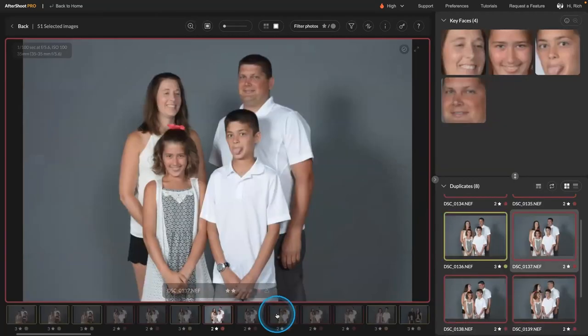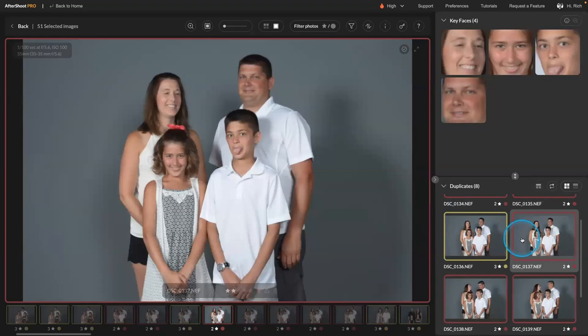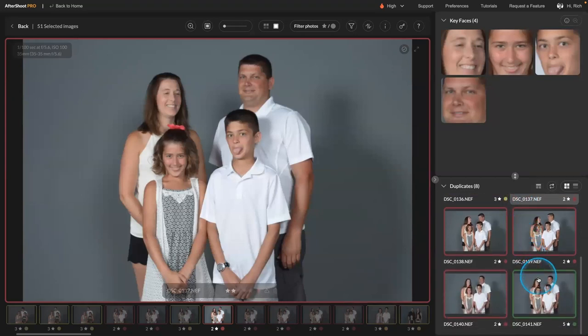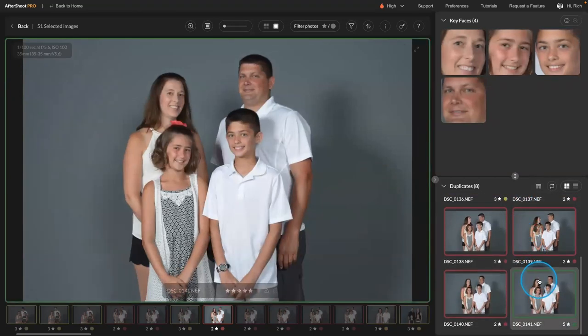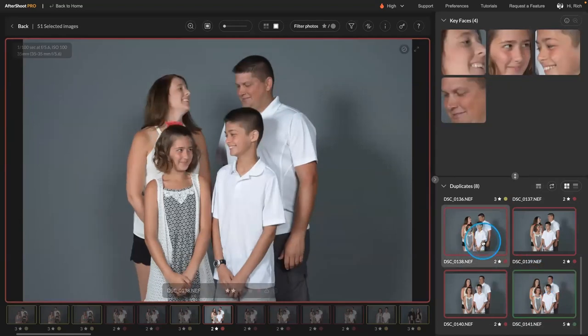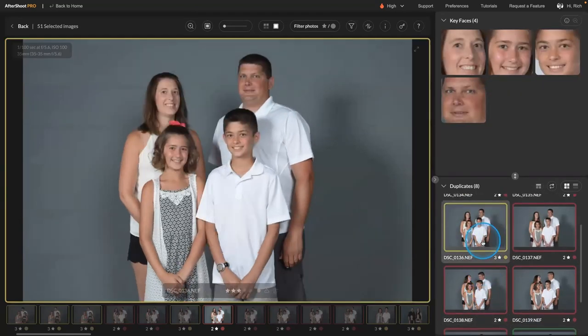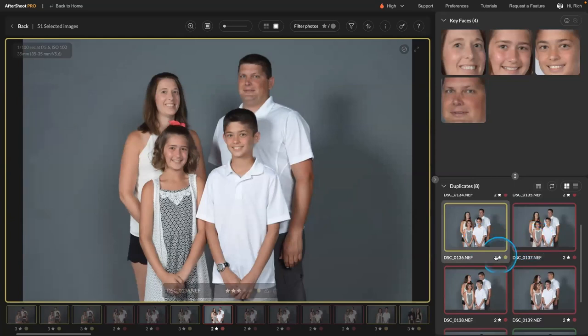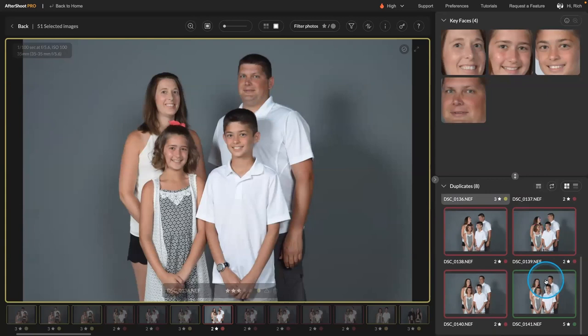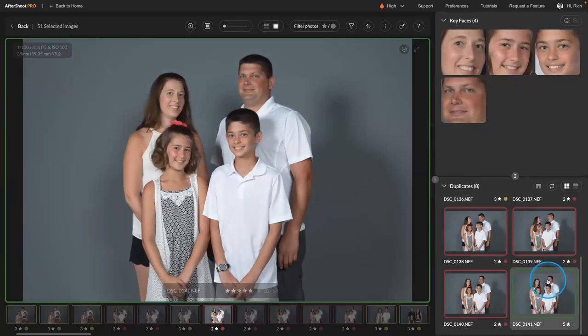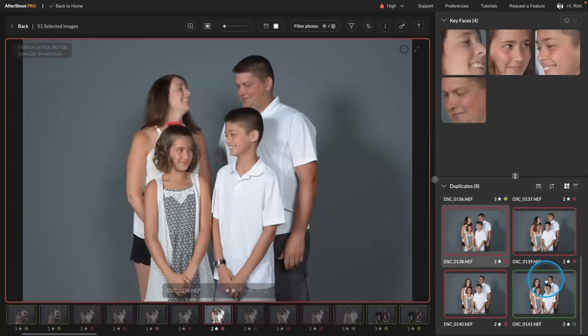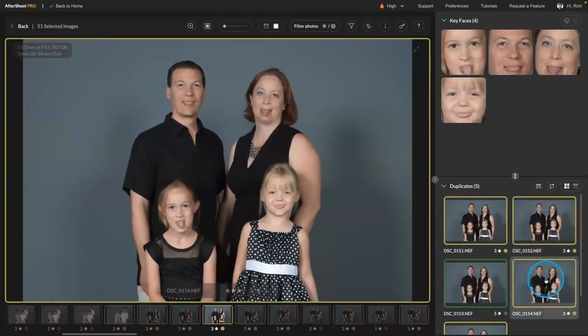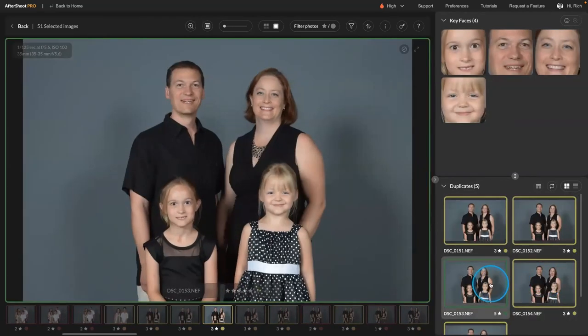So let's jump a little later here. Right? And so here it identified the best shot versus ones where we don't have good eye contact. Right? This one's okay, but his face looks a little bit crunched. Versus here, he looks more natural. So this just makes it really simple for you to step through and get to the best shots.